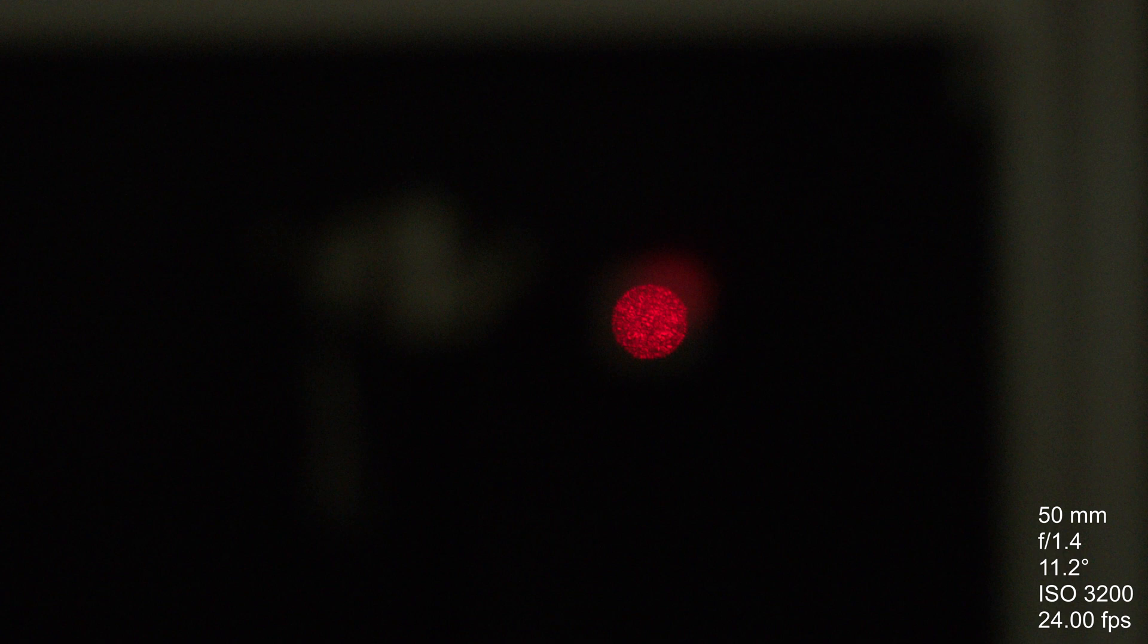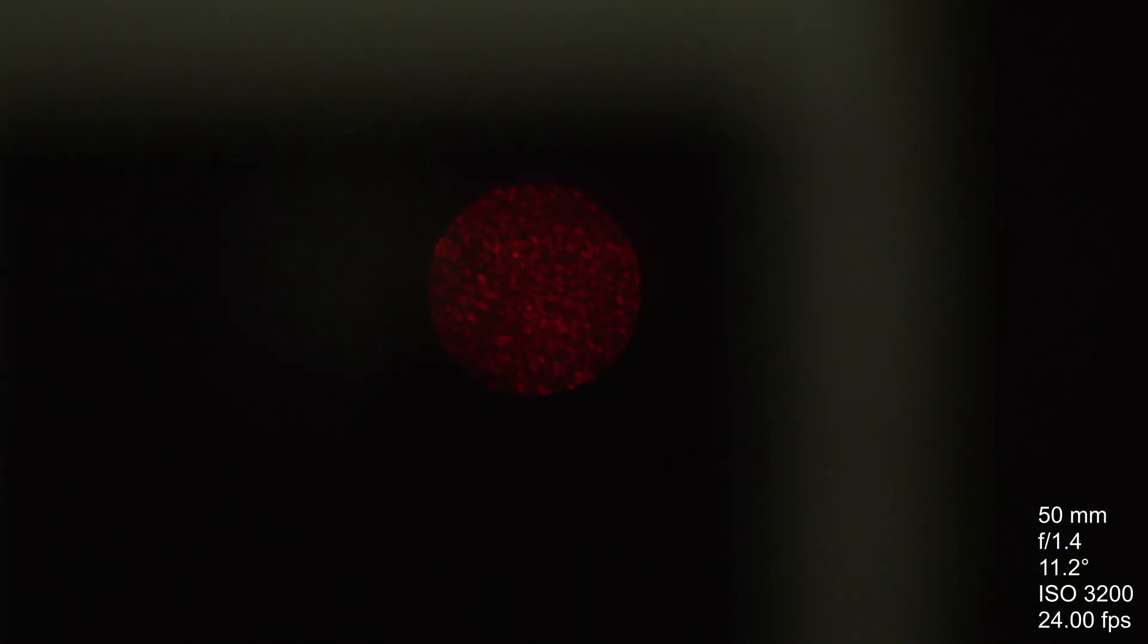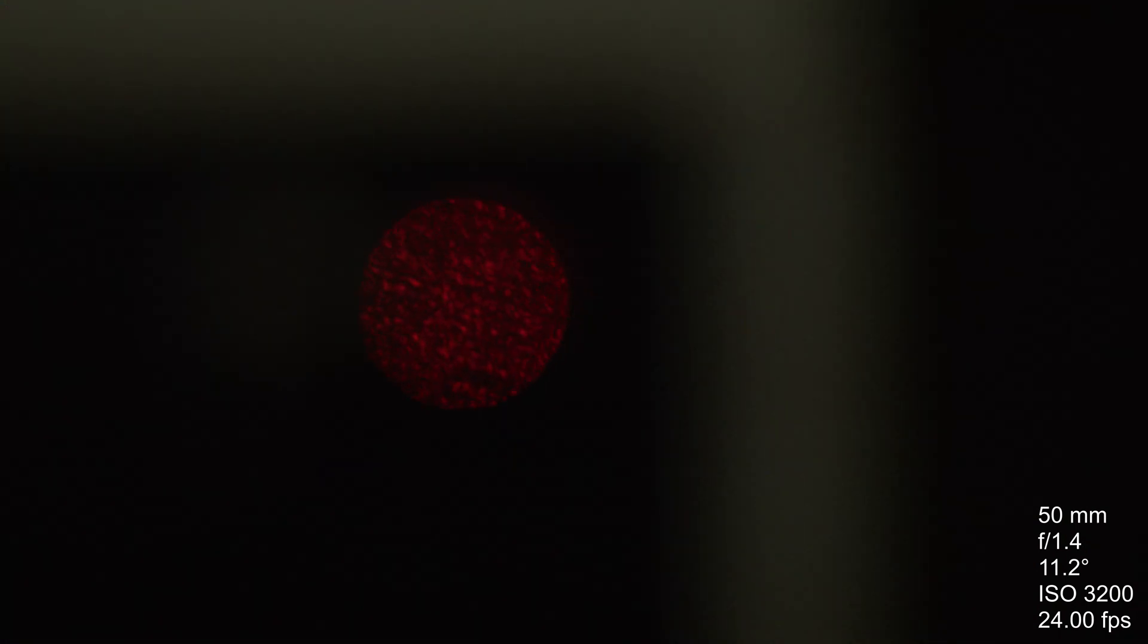Today we'll look at IYPT 2020 problem 11, Drifting Speckles. The problem statement tells us that when we shine a laser beam onto a dark surface, a granular pattern can be seen inside the laser spot. When we observe the spot using a camera or our eyes and move slowly, the pattern seems to drift relative to the surface. The problem wants us to explain the phenomenon and to investigate how this drift depends on relevant parameters.